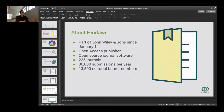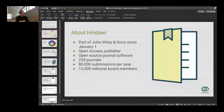Hindawi is an open access publisher. We publish gold OA journals across all areas of STEM, and since January 1st of this year we've been part of John Wiley and Sons. In addition to publishing open access journals, we also develop journal software. We have a platform called Phenom — an open source, end-to-end platform for running open access journals, from submission all the way through to publication and hosting. We operate about 235 journals: 205 are Hindawi journals, and about 30 are journals we operate for various partners, including societies like the AAAS and publishers like Sage and CUP.